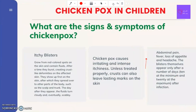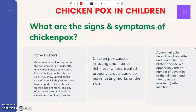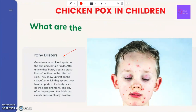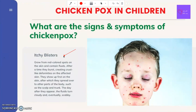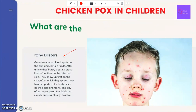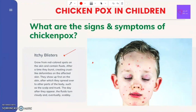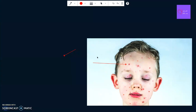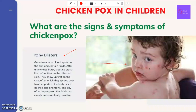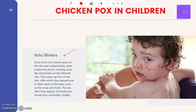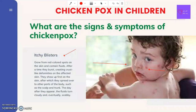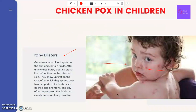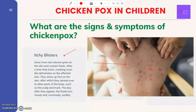What are the signs and symptoms of chickenpox? A child infected with the virus normally develops an average of 500 itchy blisters. These blisters grow from red-colored spots on the skin and contain fluids. After a time, they burst, creating crust-like deformities on the affected skin. They show up first on the skin and then spread over to other parts of the body such as the scalp and the trunk. The day after they appear, the fluids turn cloudy and eventually scabby.